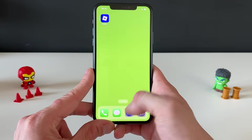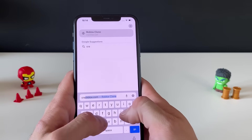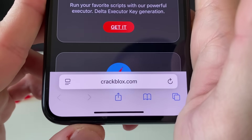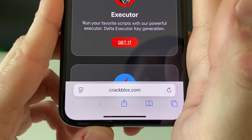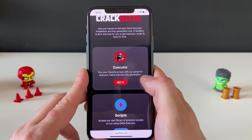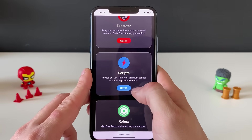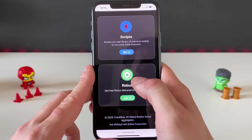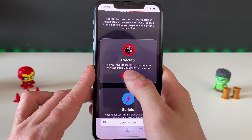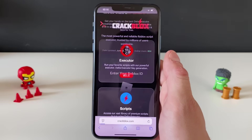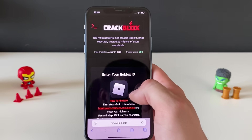Now we can open up our browser. The URL we will be typing in is shown right here on screen. Once we're on this website, we can find the Delta Executor, use many scripts, and even get some Robux. But for now we are here for the Delta Executor.